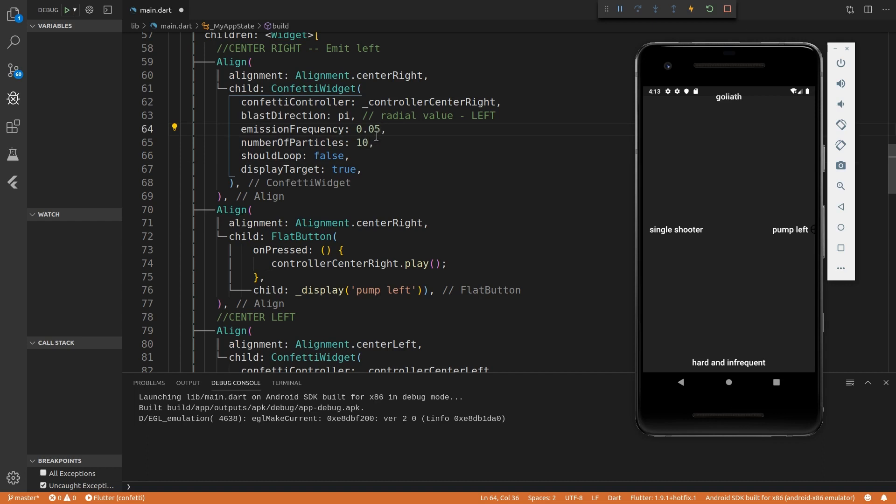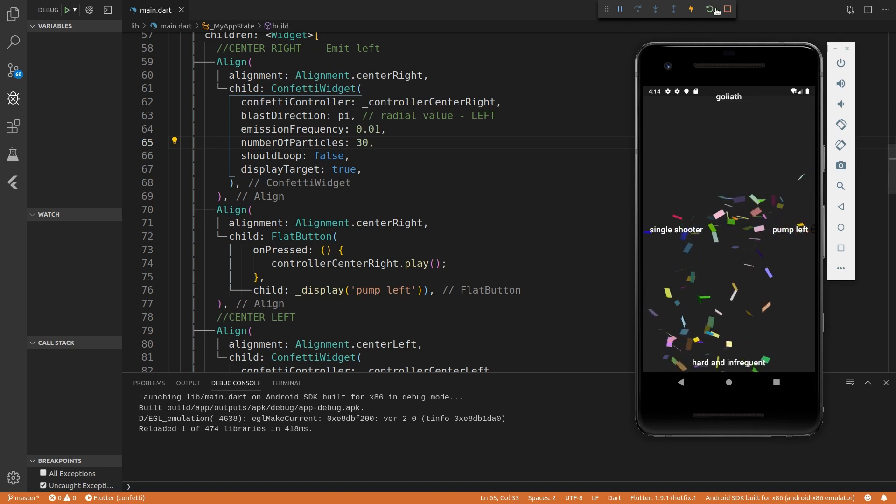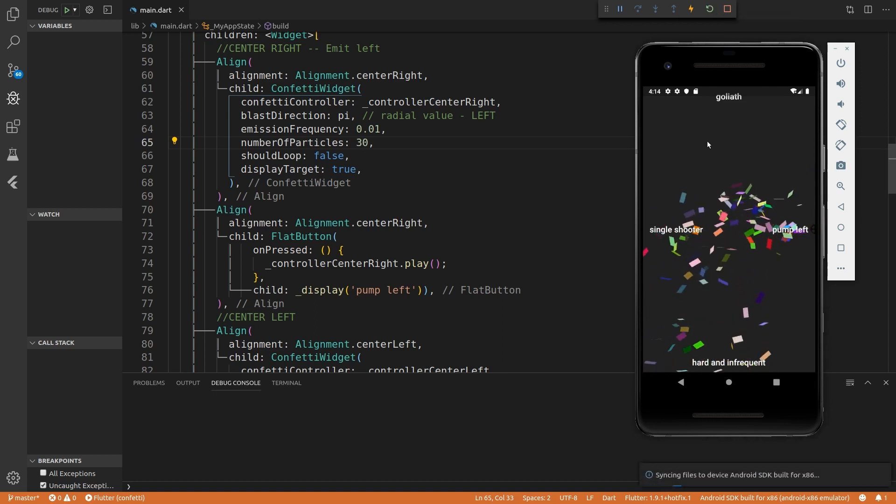So as a dumb example, we can maybe make this one go a bit lower, but say it should pump out 30 and hit control S and I have to do a restart.